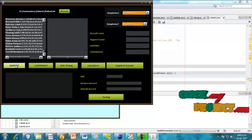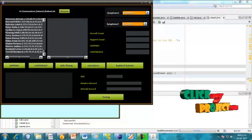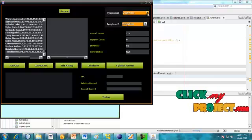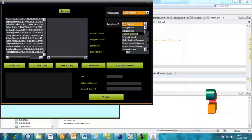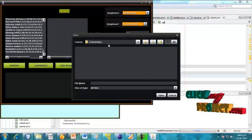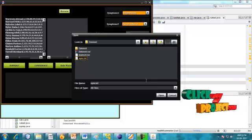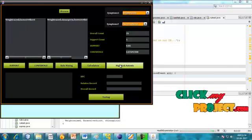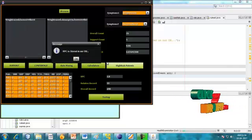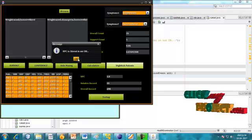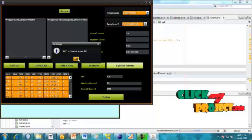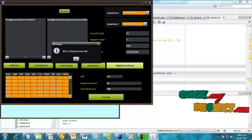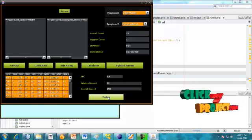Choosing the diabetic dataset (diabetic.txt). What are the support count and confidence process values? Then choosing a different dataset: symptoms.txt. This is the support count rule mining calculation for high-risk patients. RPC is stored in our database — RPC means Relative Patient Coverage. The RPC data is stored for the patients, and this is the high-risk patient information to be retrieved.